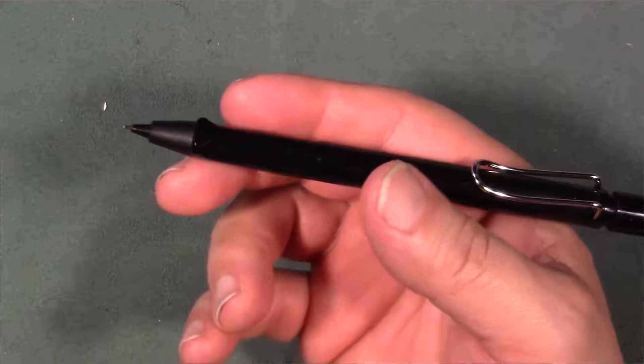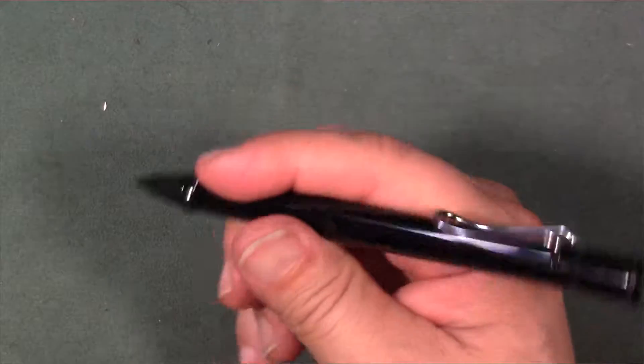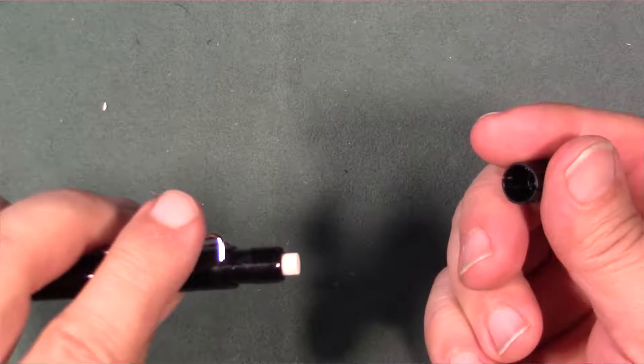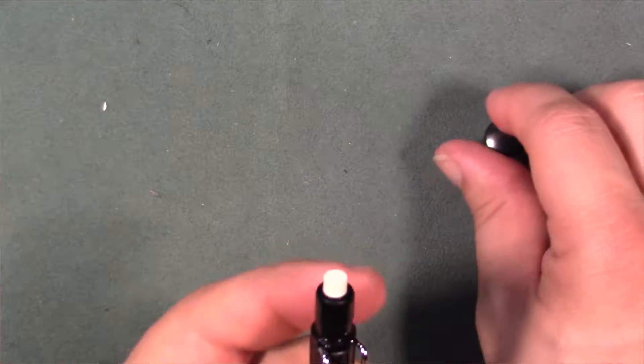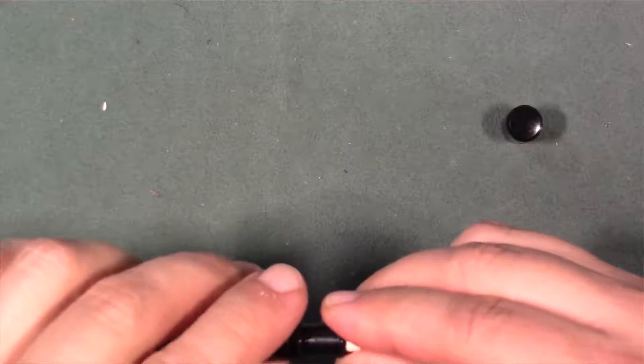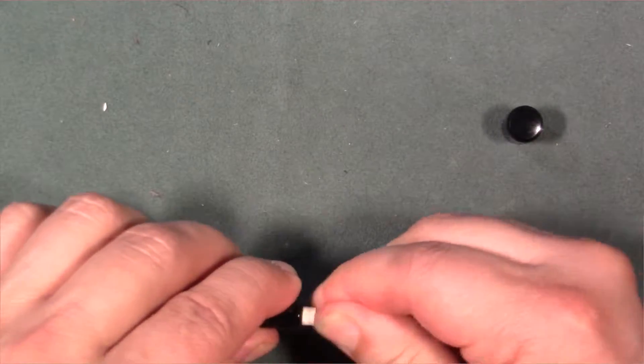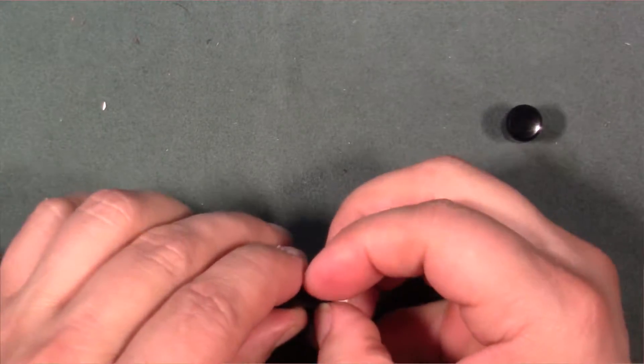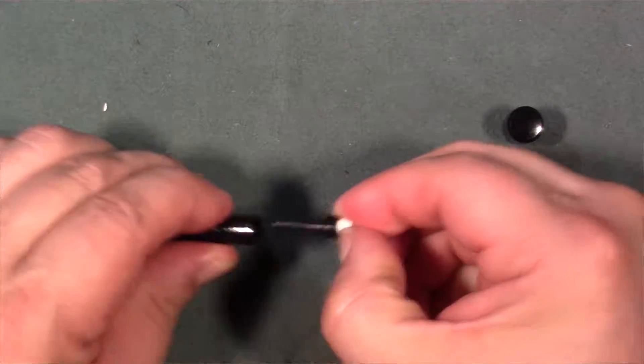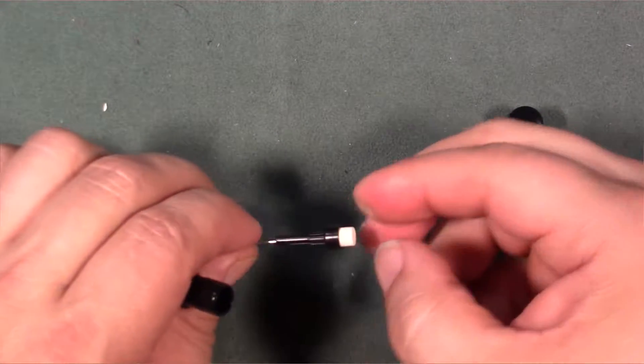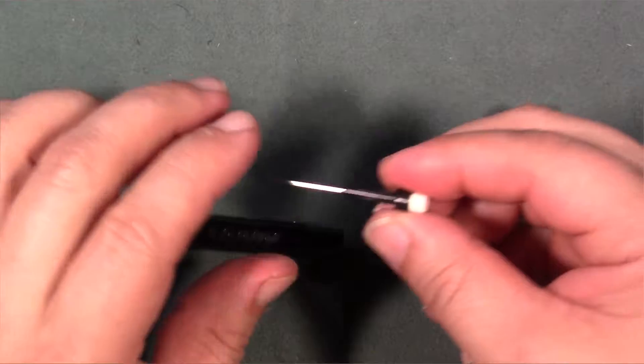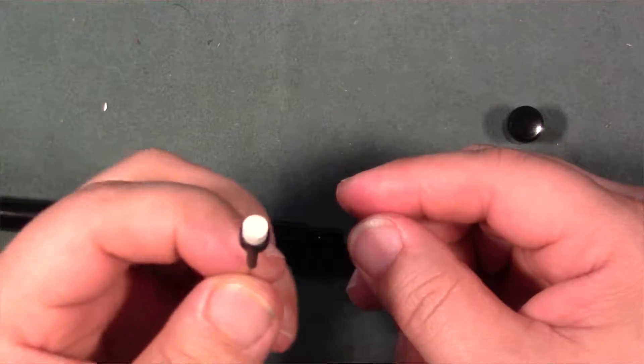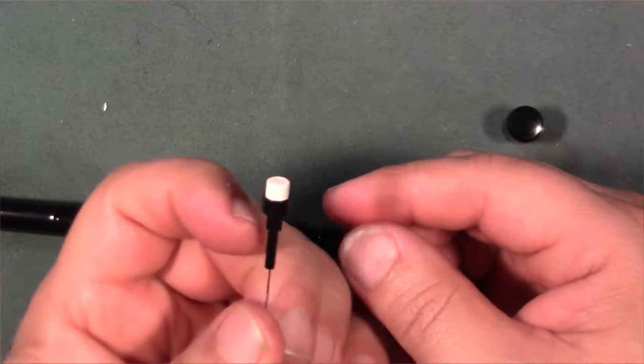The cap comes off, and of course you get the smaller eraser here. Then you actually have to pull on the top of the eraser to get access to the barrel for the mechanical pencil.